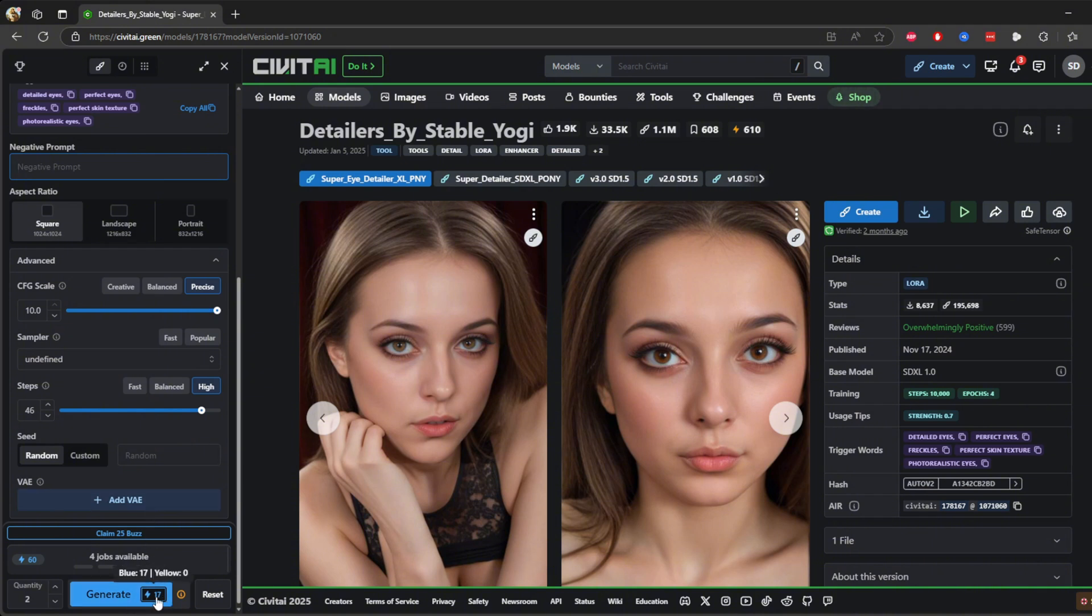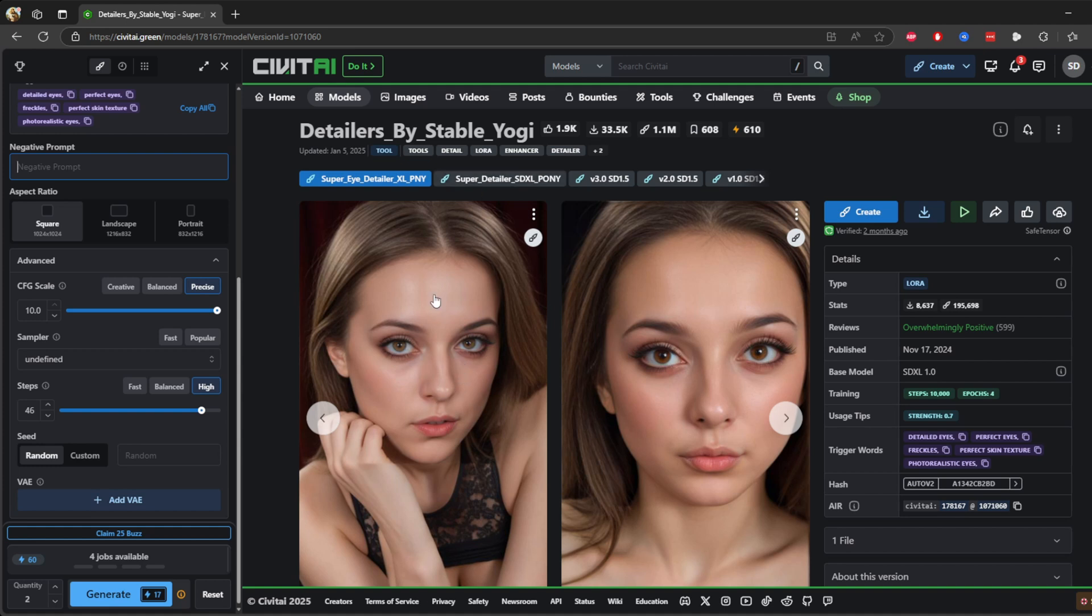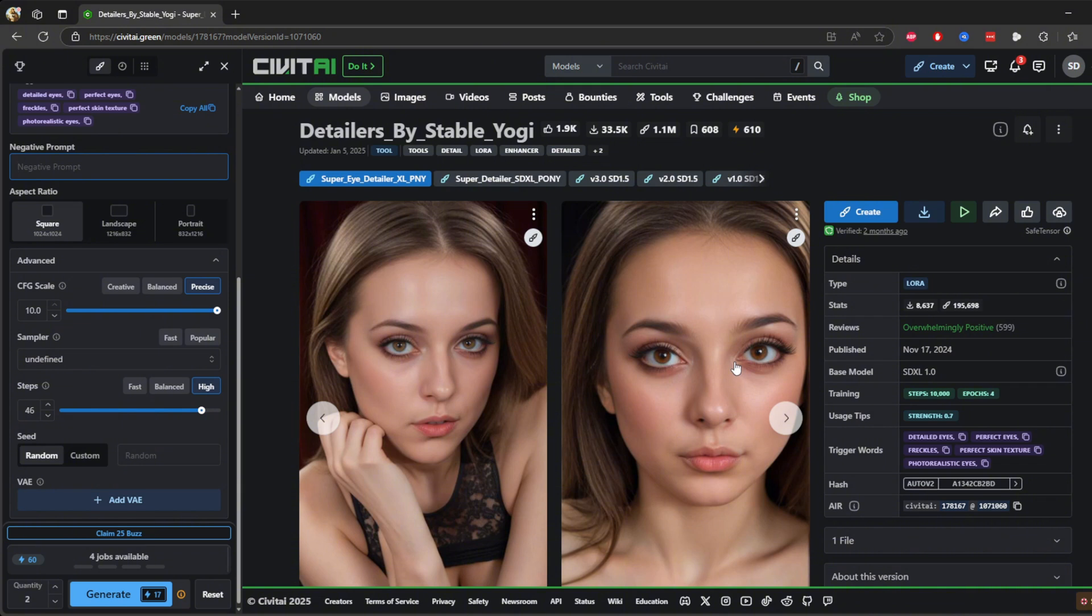After setting everything up, hit the generate button. You can see it's a credit you're going to pay them. Actually, you will get 300 credits, by the way. The model will process your input and create an image based on your prompt and the model's unique capabilities. Once you're happy with the results, you can save your image, refine it with additional prompts, or even share it with the Civit AI community by uploading it to the images tab. This model is fantastic for projects that demand high realism, especially for character design, photography mock-ups, or creative portraits.